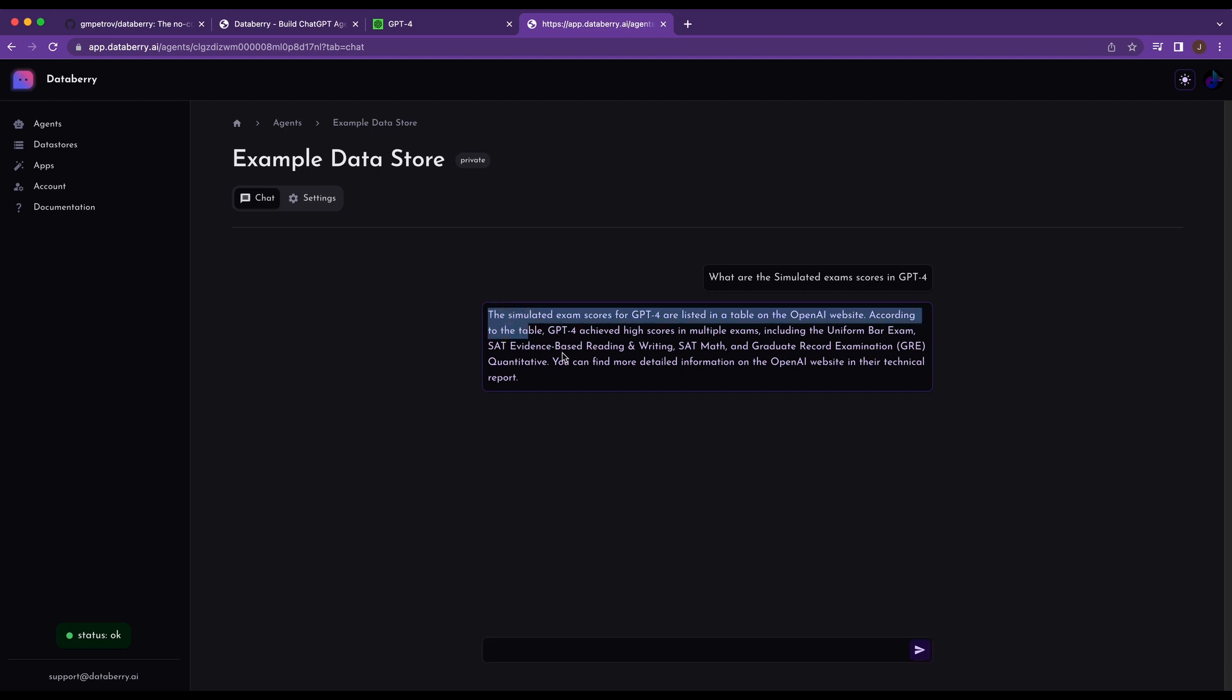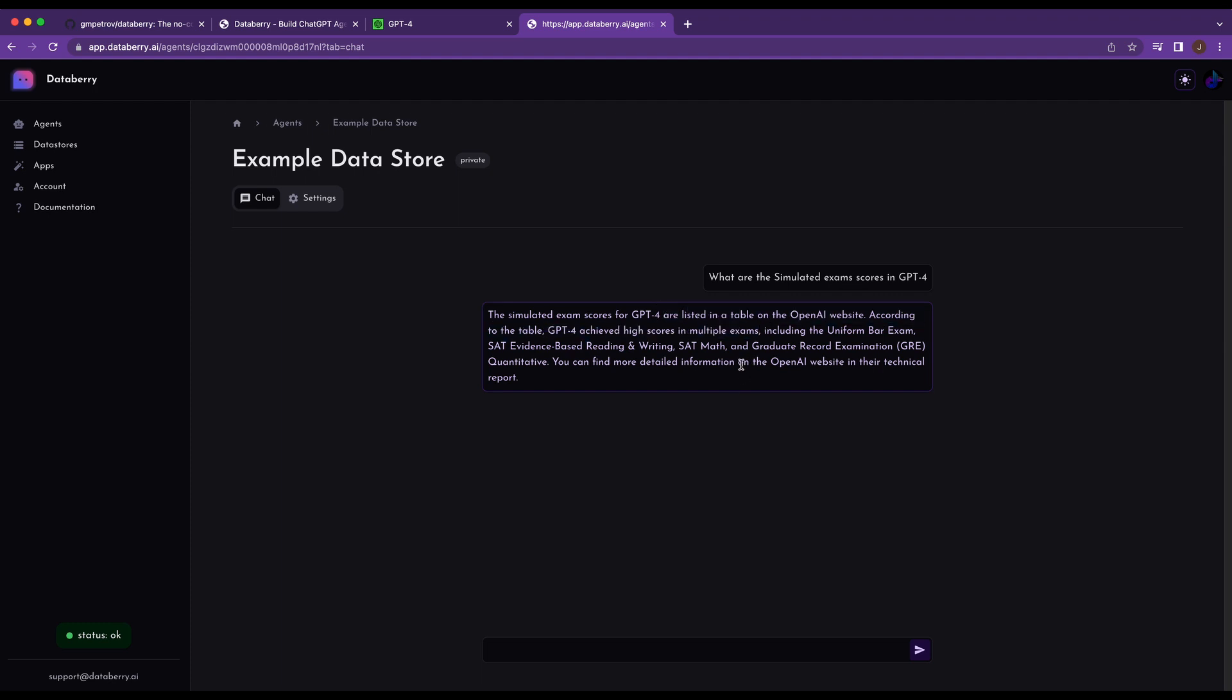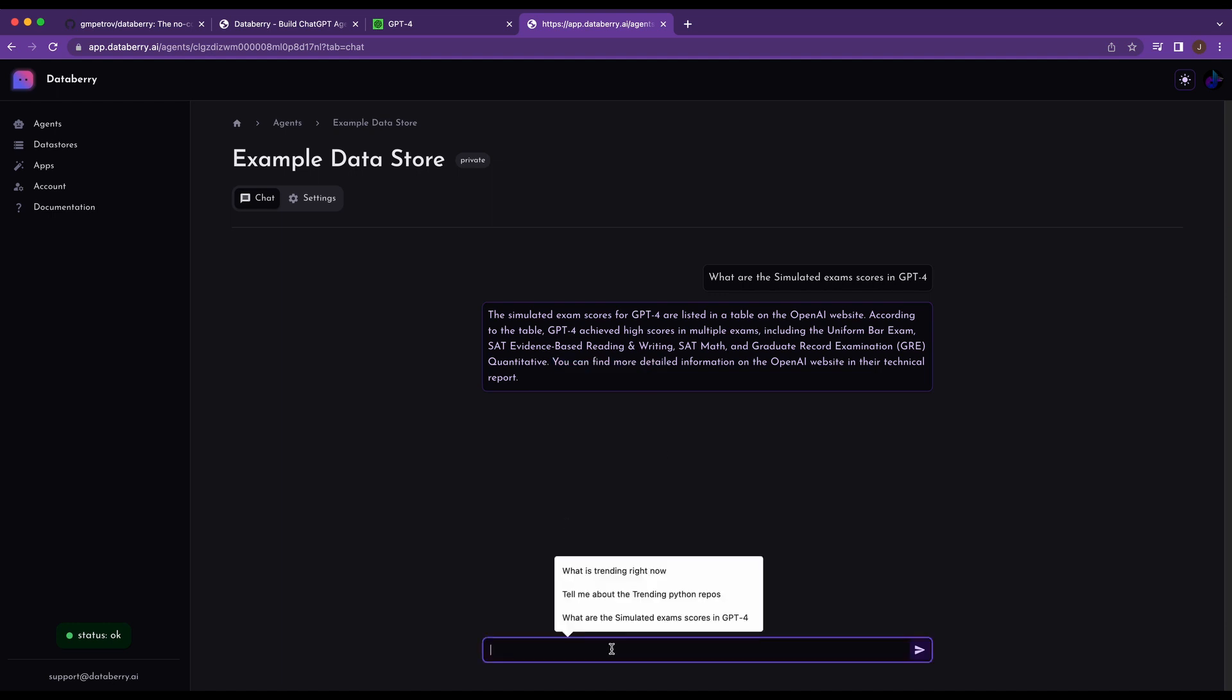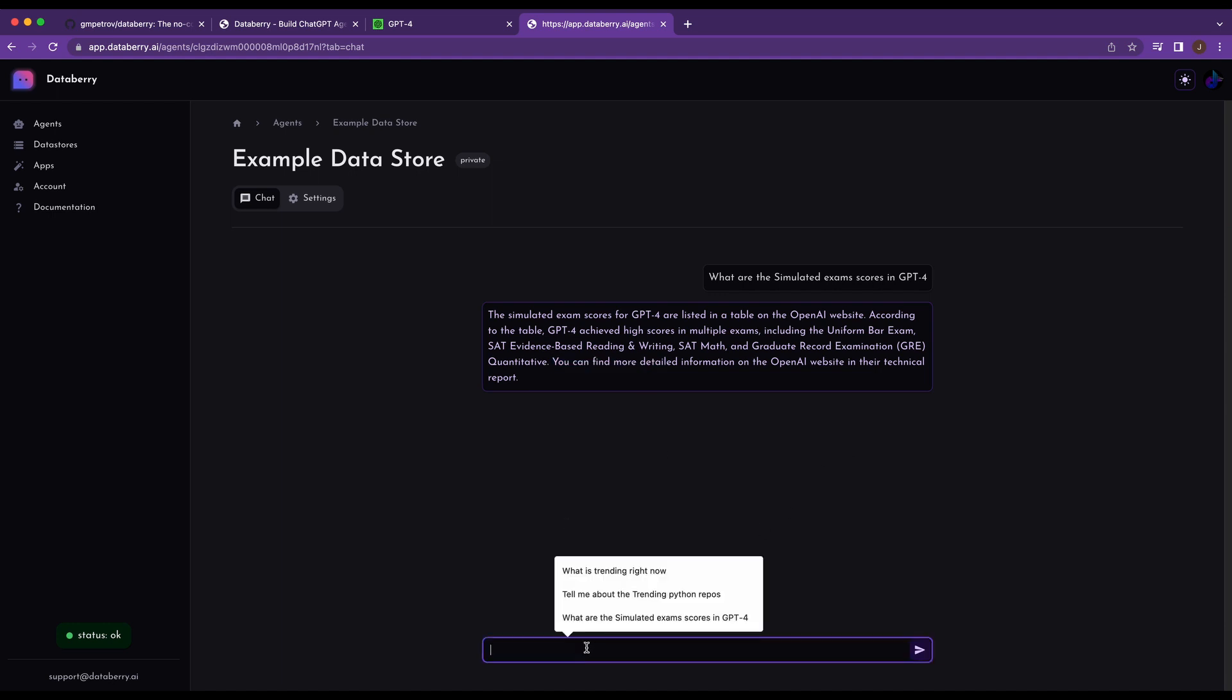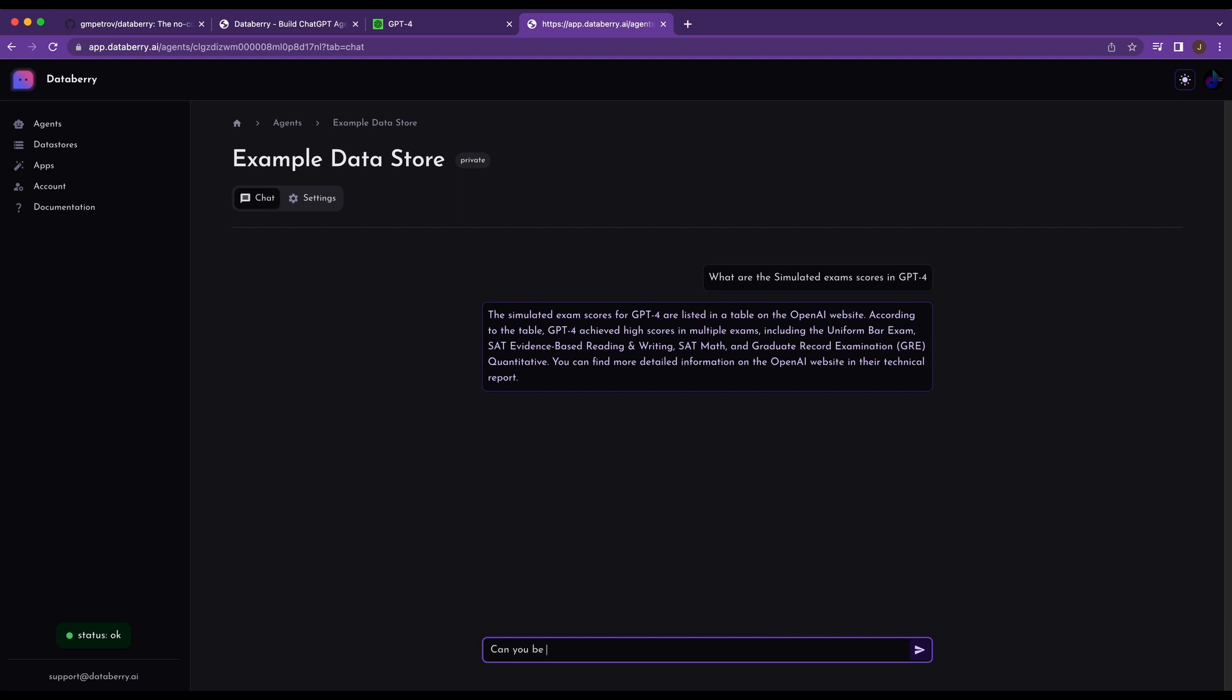So if I look at the answer here, it says the simulated scores for GPT-4 are all listed in a table on the OpenAI website. According to the table, GPT-4 achieved high scores in multiple exams, including et cetera, et cetera. I can find more information on the technical report. Can you be more specific?